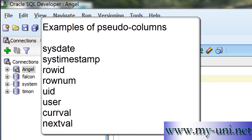The examples of pseudo columns are system's date which is sysdate, sys timestamp, rowid, row number, uid, user, current value from a sequence, next value, and things like that. Thank you very much.